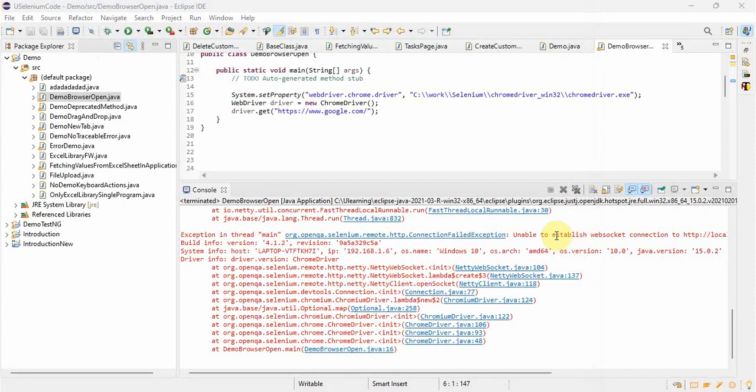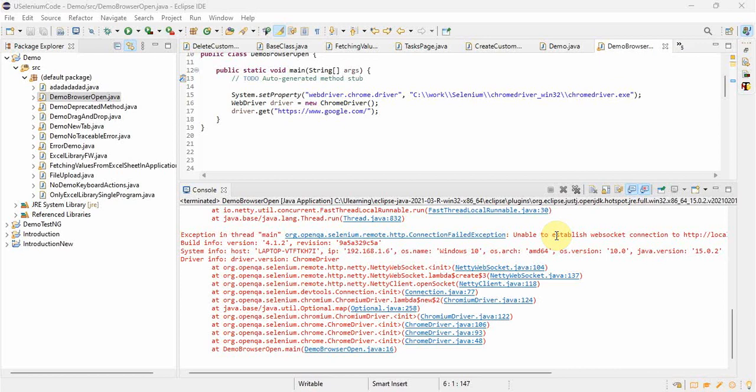We are getting this error because we are using an old version of Java. In recent changes, Selenium guys keep updating themselves. In recent changes they have stopped supporting Java versions below 12.